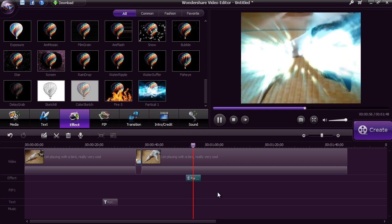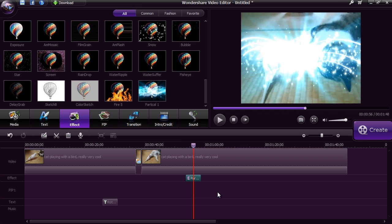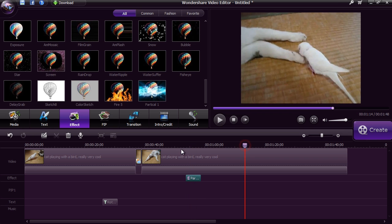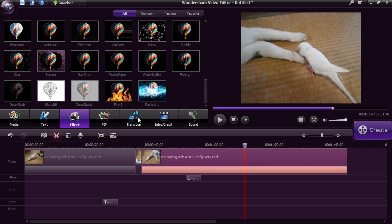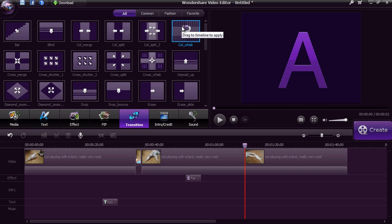With the Transitions option, you can choose from 50 unique transitions to artfully switch from one scene to the next.